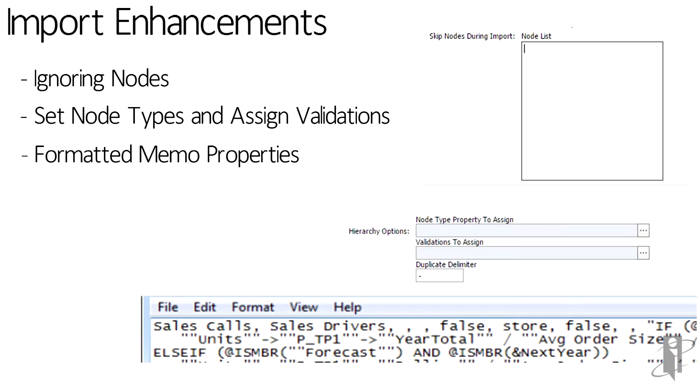But the problem always has been is getting those formulas out of sometimes S-base and then into DRM. Well, now we have that way. Simply add the formatted memo to the file and upload.